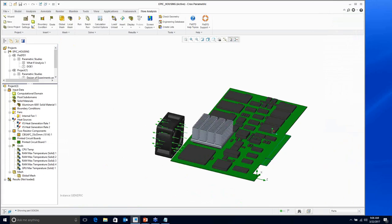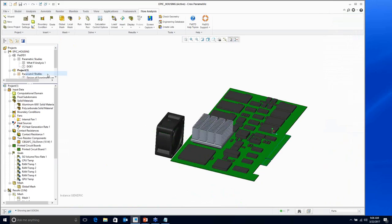Now I basically have everything I need to run the analysis. I can go ahead and run it and start looking at temperatures. For this particular example, I'll switch to a project where I already have results, so we're not running live right now.